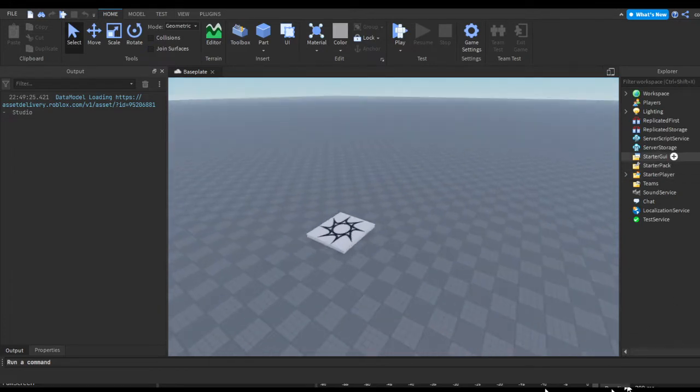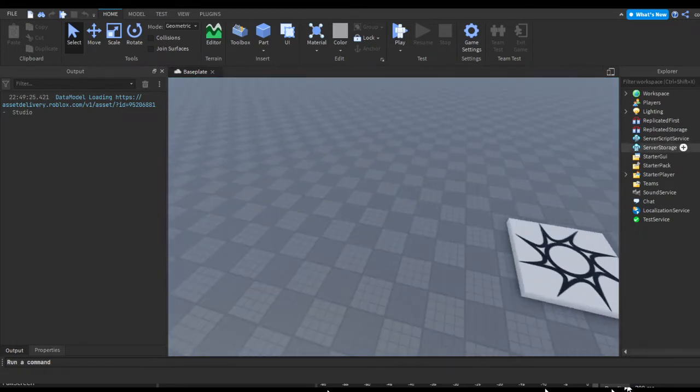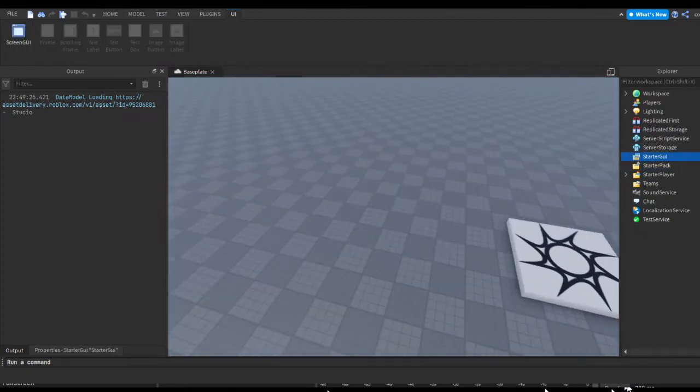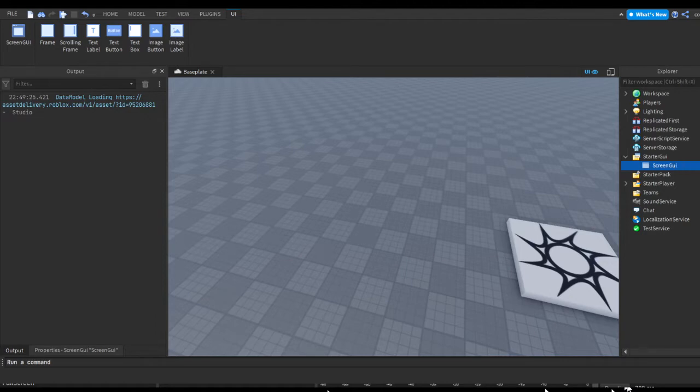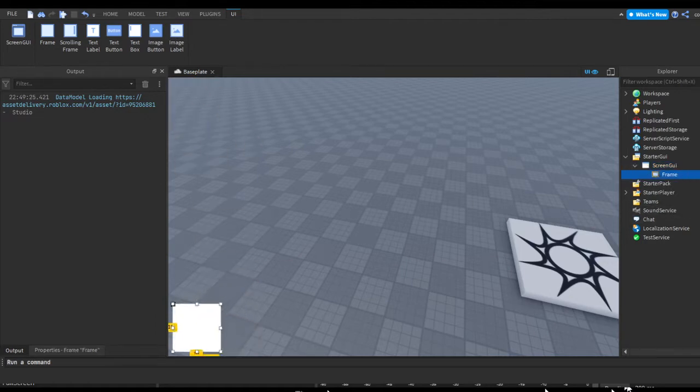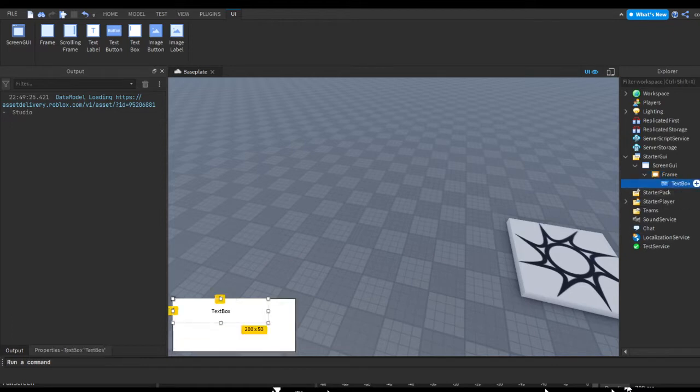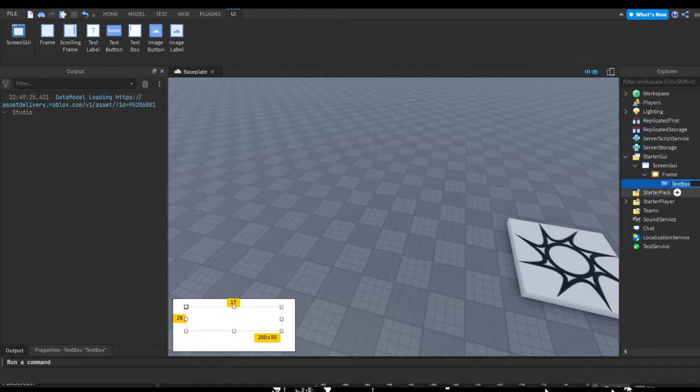First thing we want to do is actually make our UI. Let's start with GUI, hit the plus, put in ScreenGUI, and in ScreenGUI hit the plus and let's put in a frame. I'm just going to make a little box in the corner of the screen. Then I'm going to hit the plus and insert a text box. This text box is what we're going to have for the player's username that we want to kill. Let's just name this text box PLR2KILL.